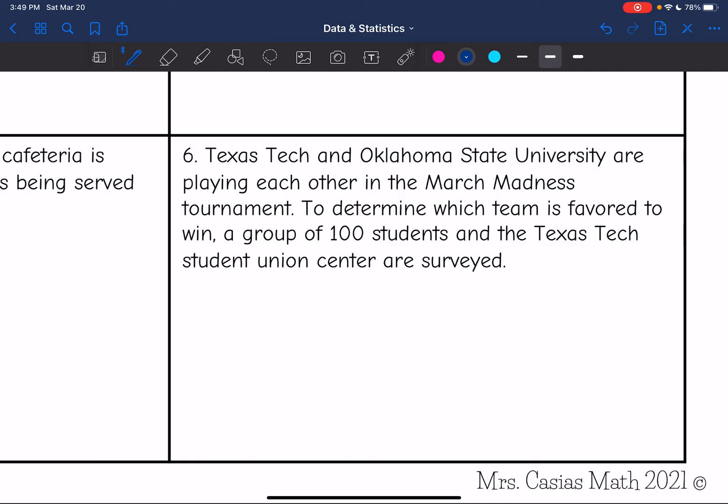Number six: Texas Tech and Oklahoma State University are playing each other in the March Madness tournament. To determine which team is favored to win, a group of 100 students at the Texas Tech Student Union Center are surveyed. This one would be biased. If you are at Texas Tech, you're probably going to be more likely to say that you favor Texas Tech to win.